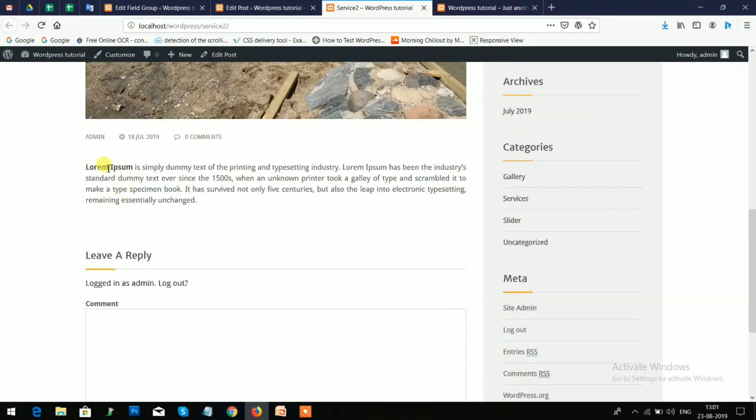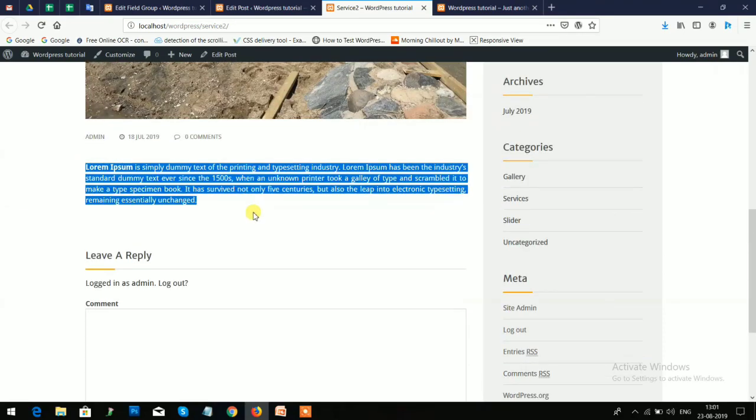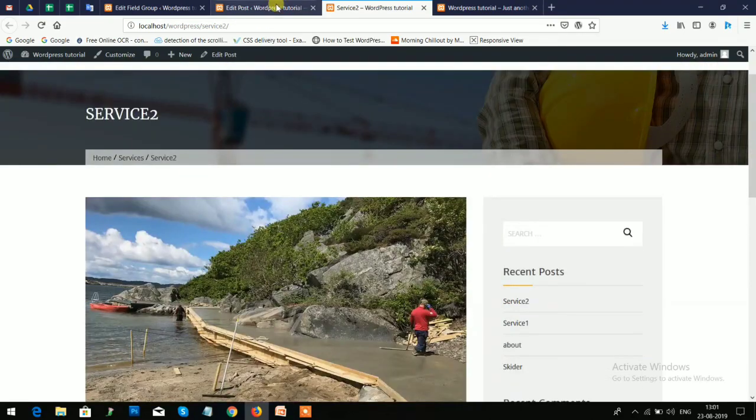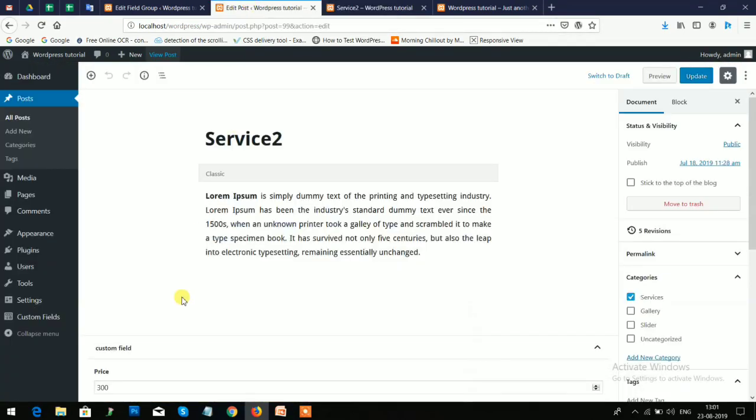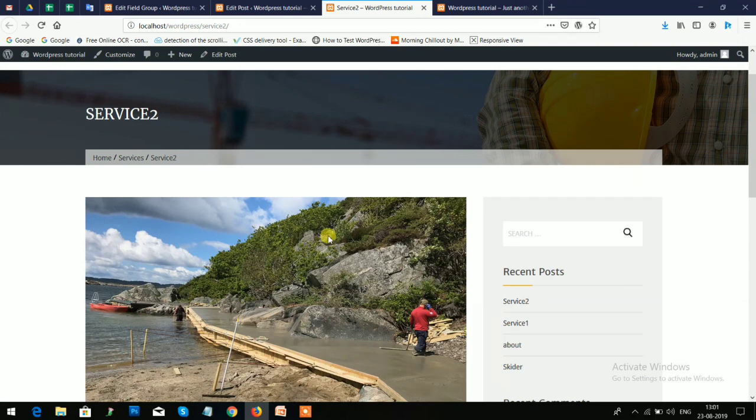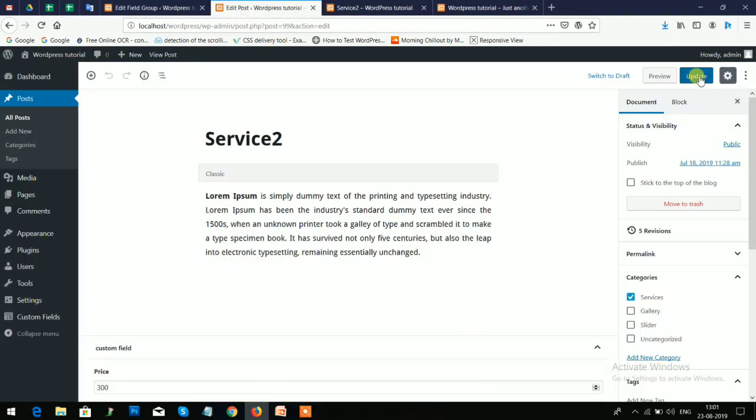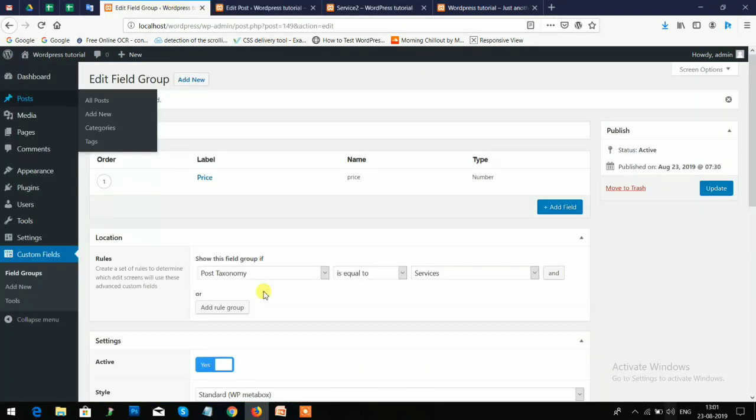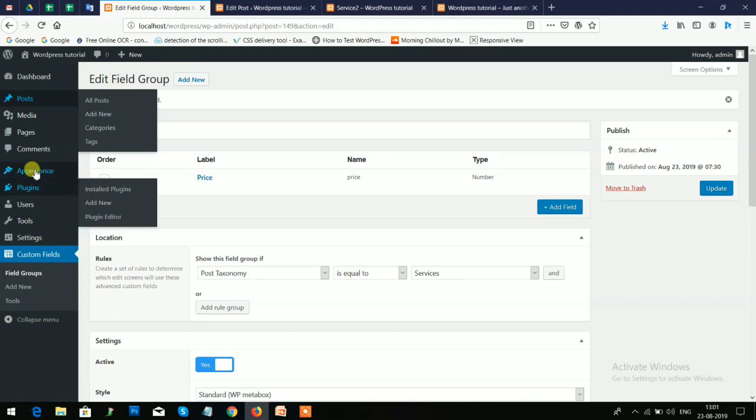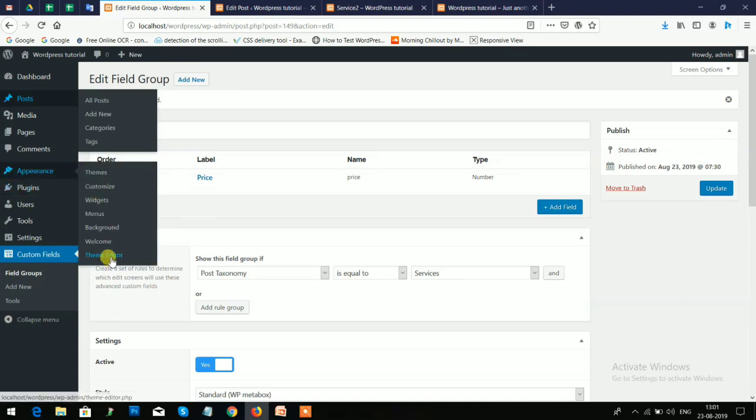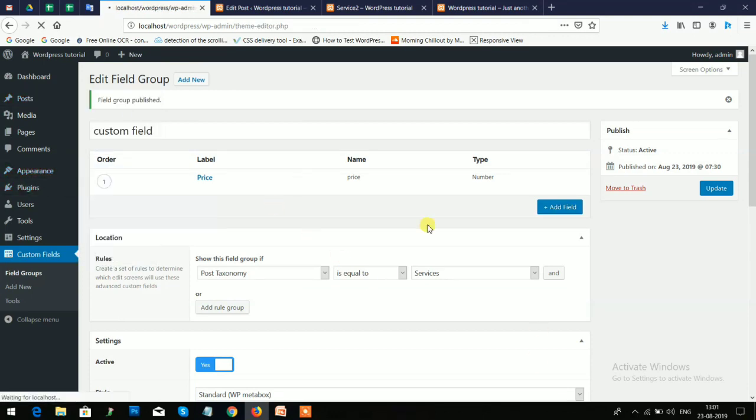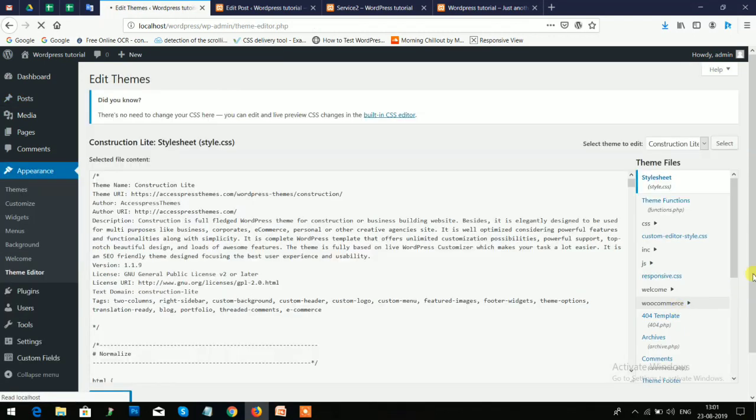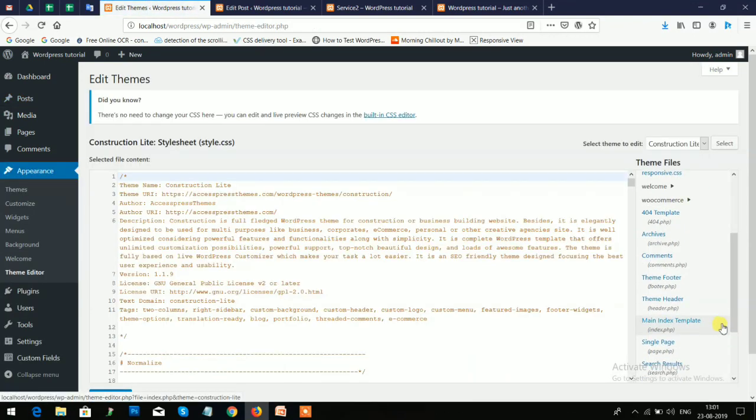You will see the title here, the featured image, and also the description. But the price which we have added, it does not appear here right now. So you need to just click on the Theme Editor option and open the post.